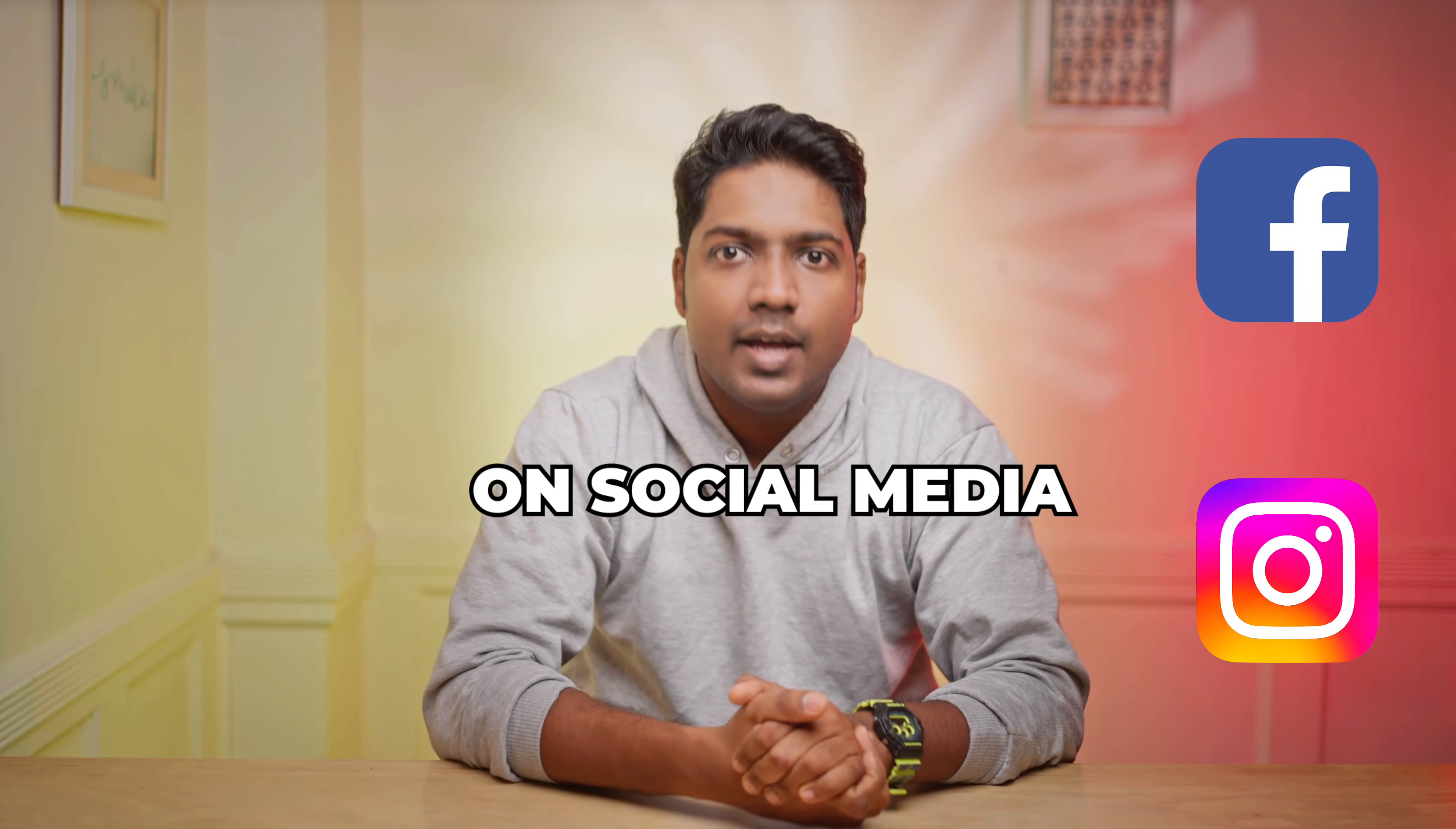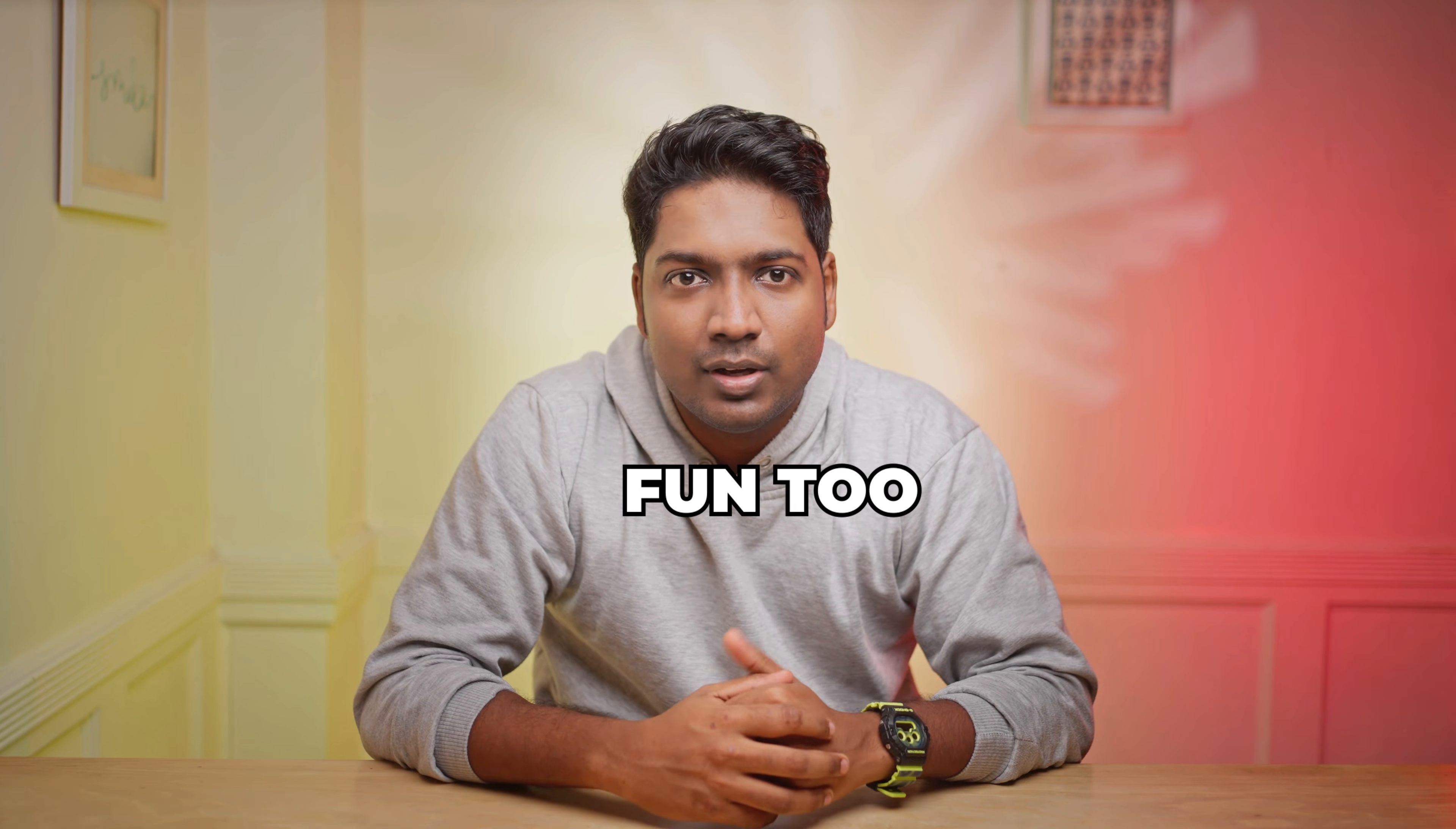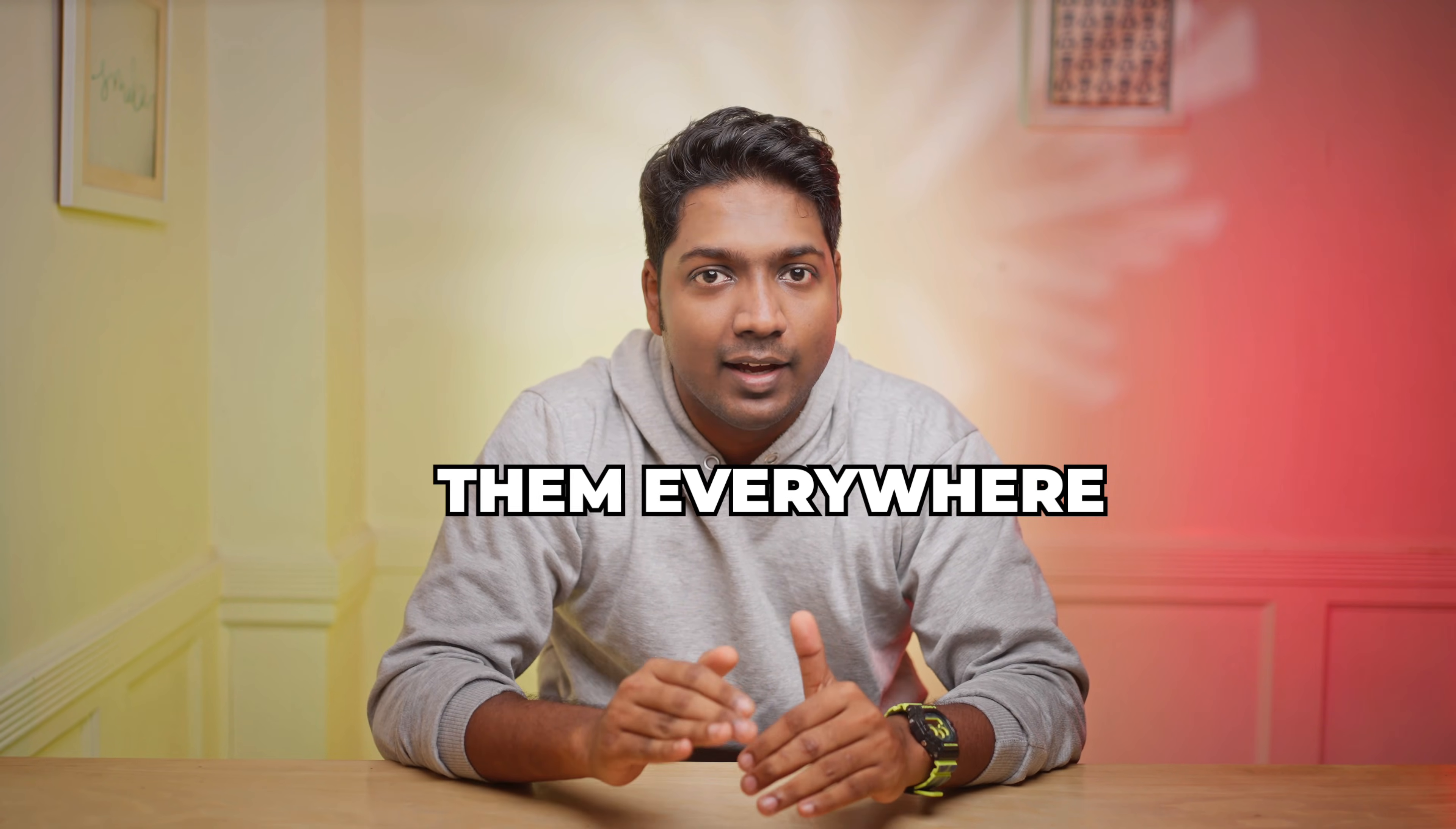Joining viral trends on social media is one of the best ways to boost your engagement and honestly, it's really fun too. Right now, creating videos like these are going viral and people are sharing them everywhere.